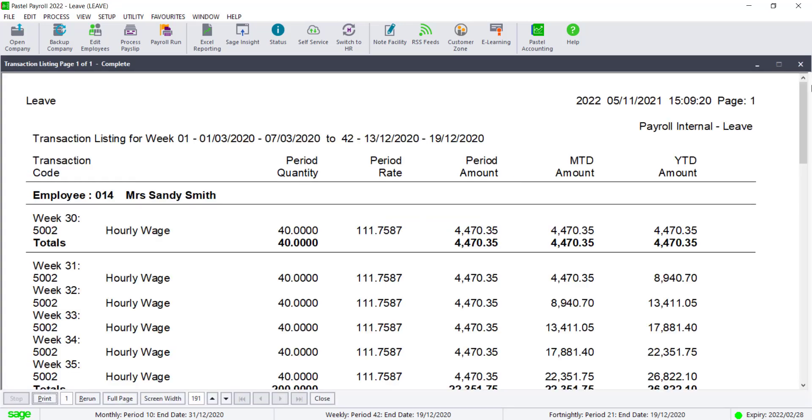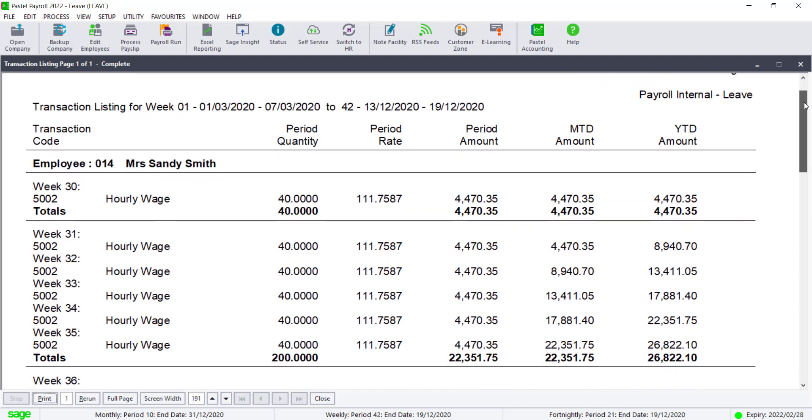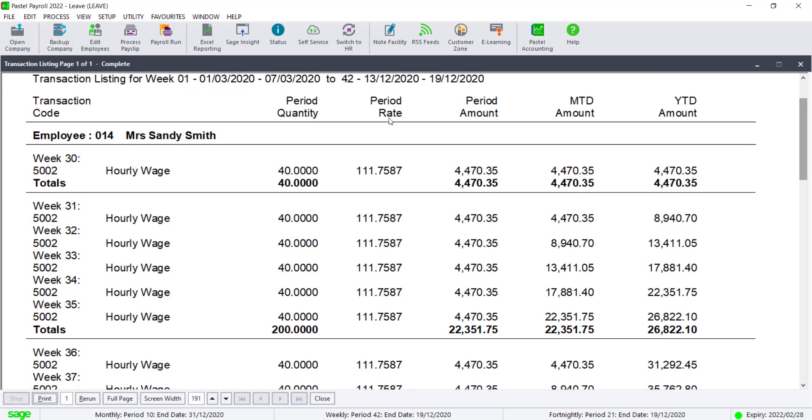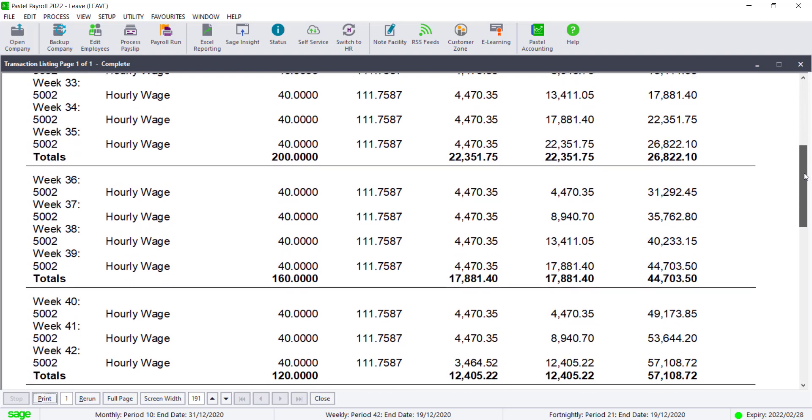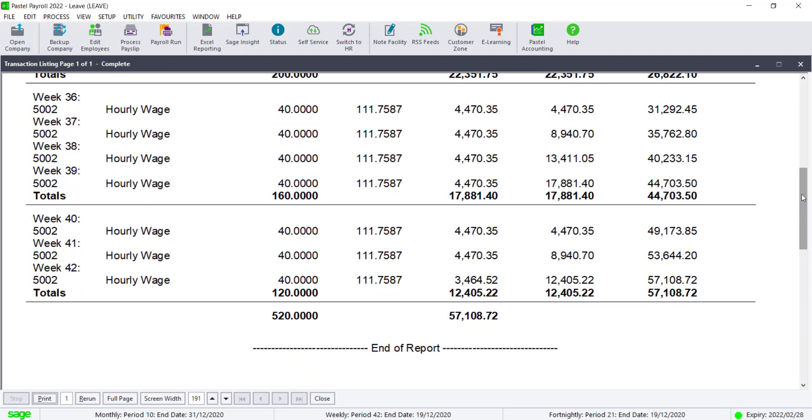Check the period quantity column, then scroll down to the bottom of that employee to see the quantity of hours that the employee has worked in this current tax year.